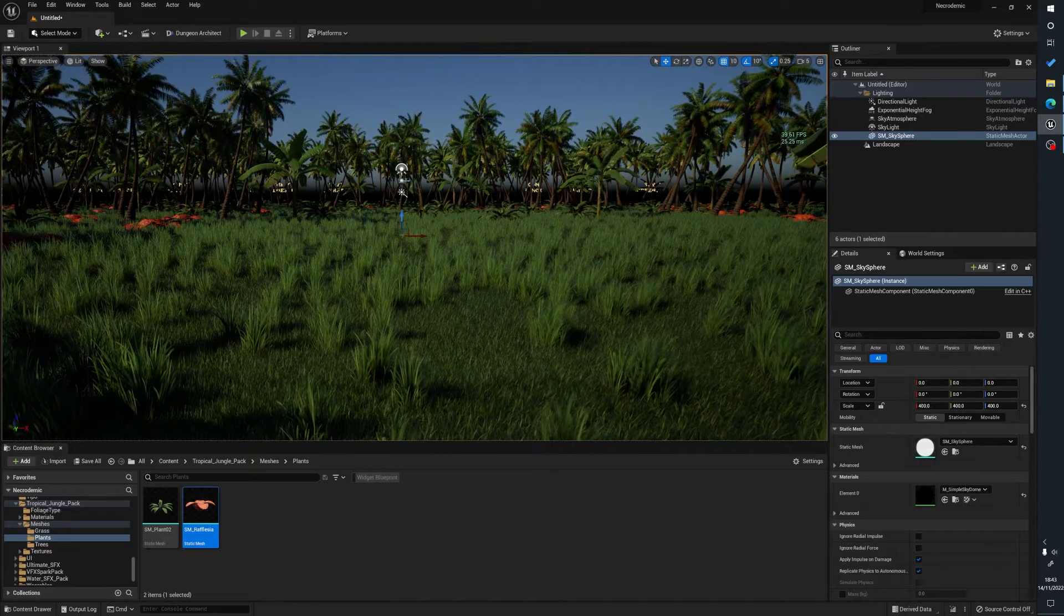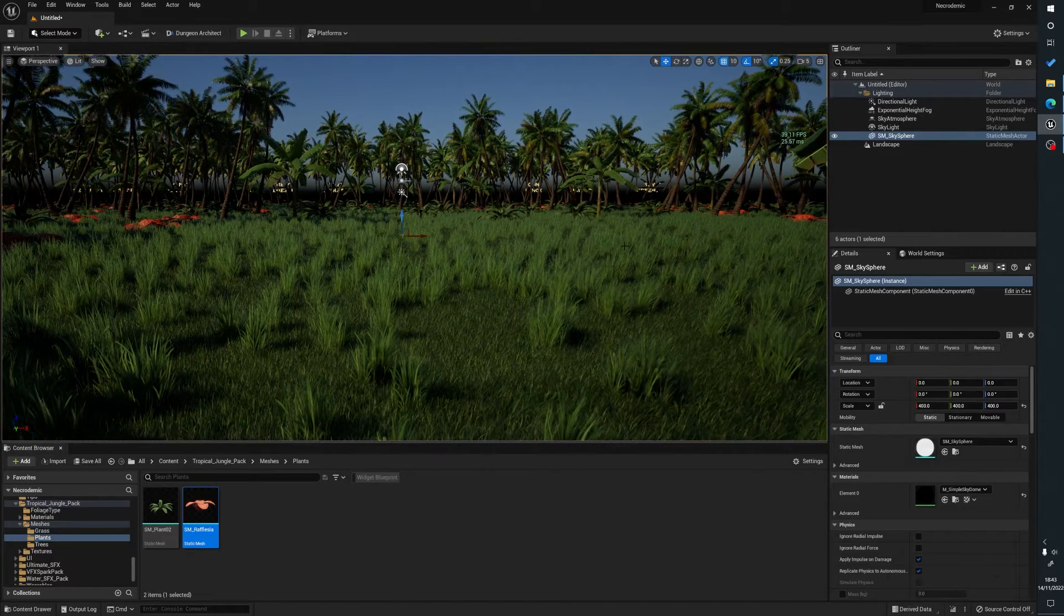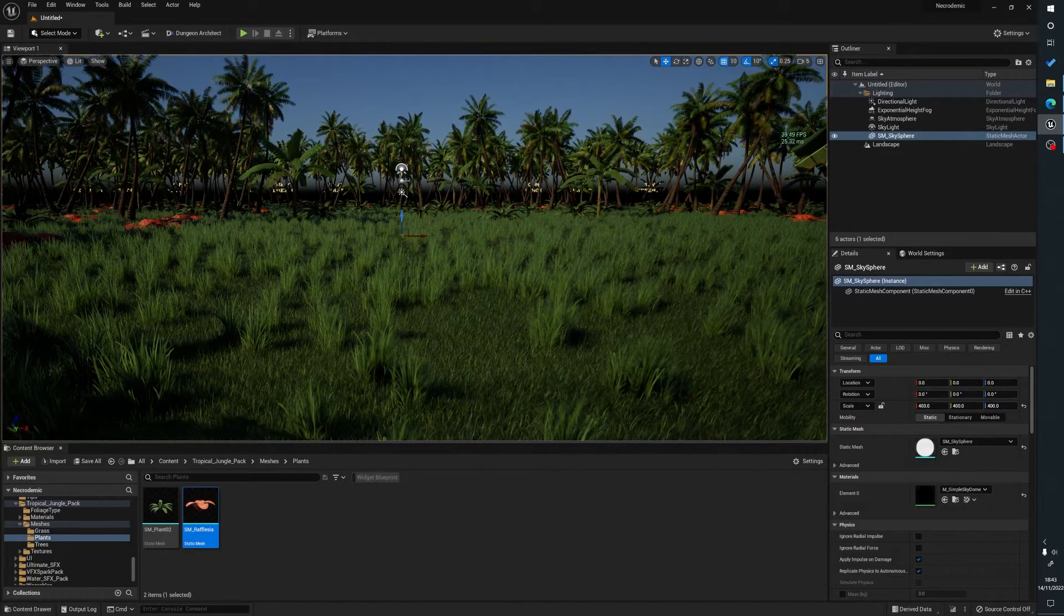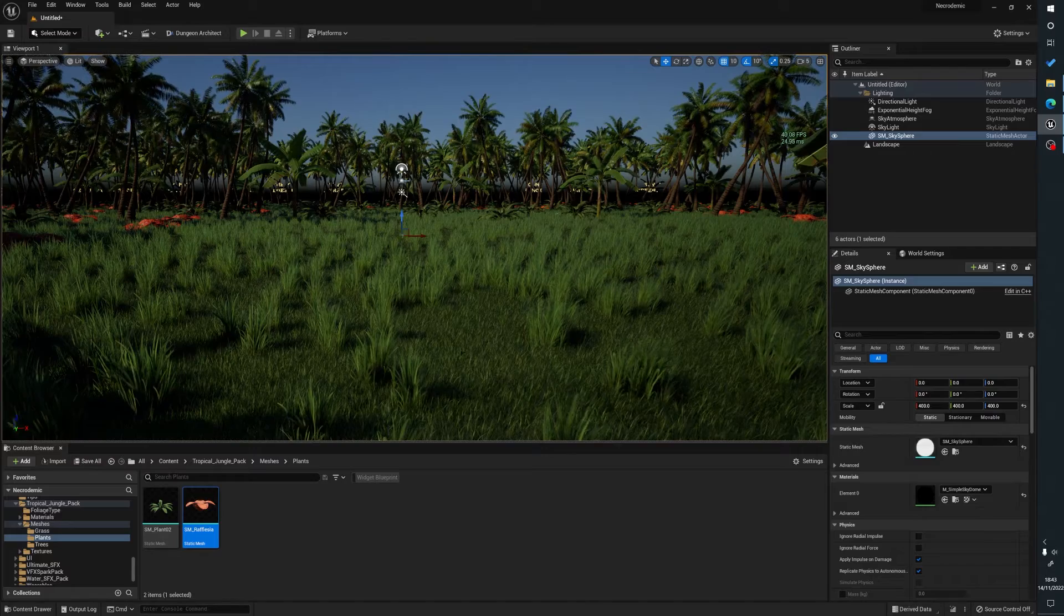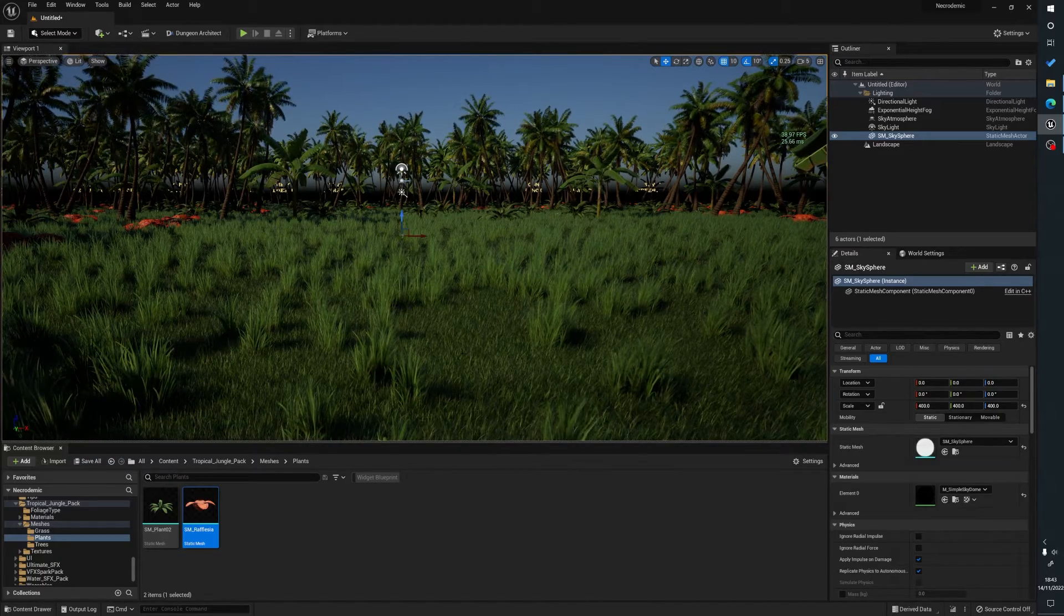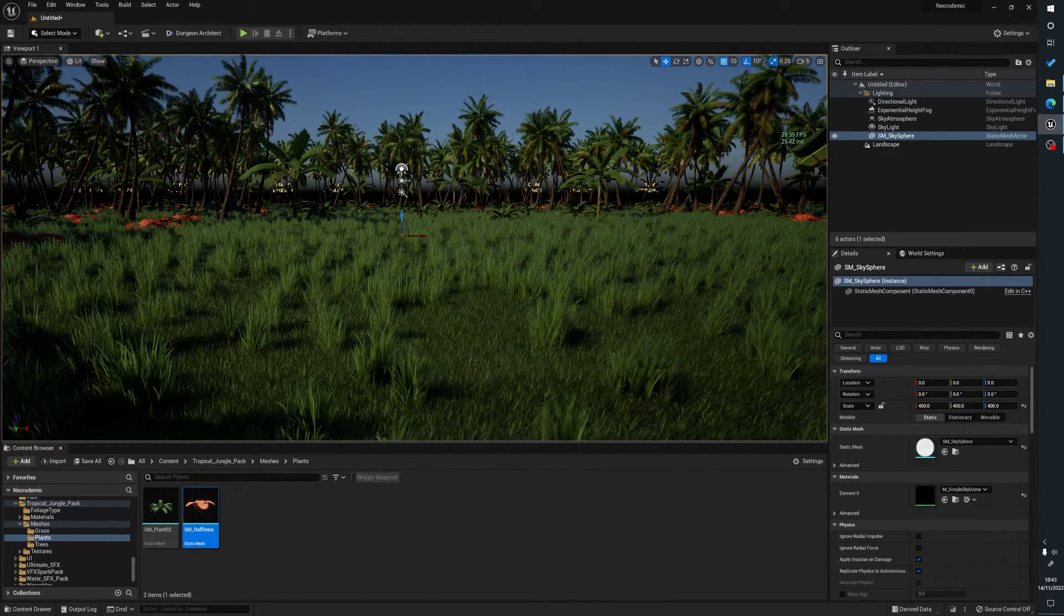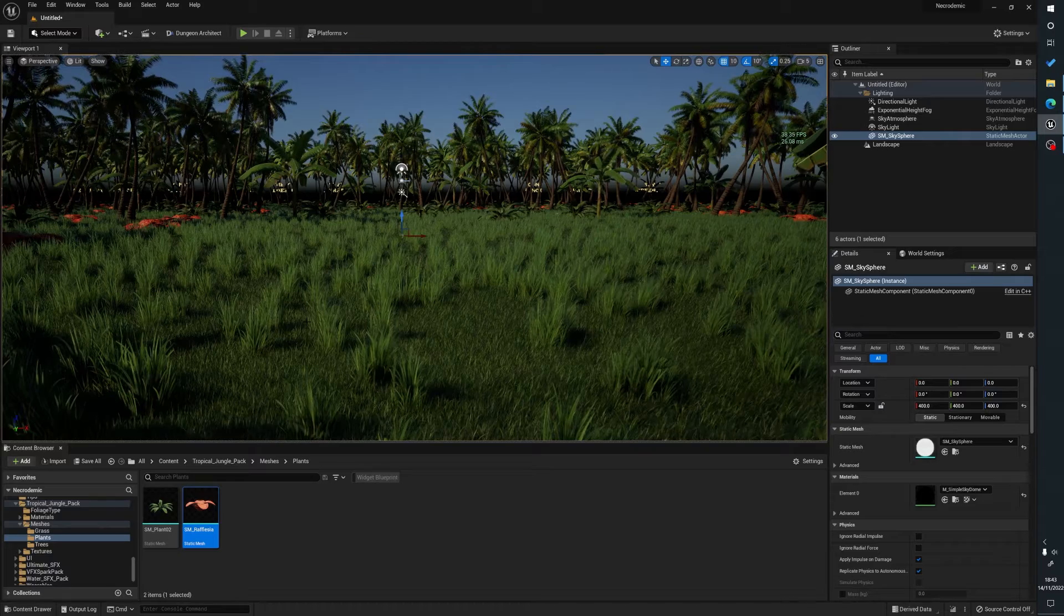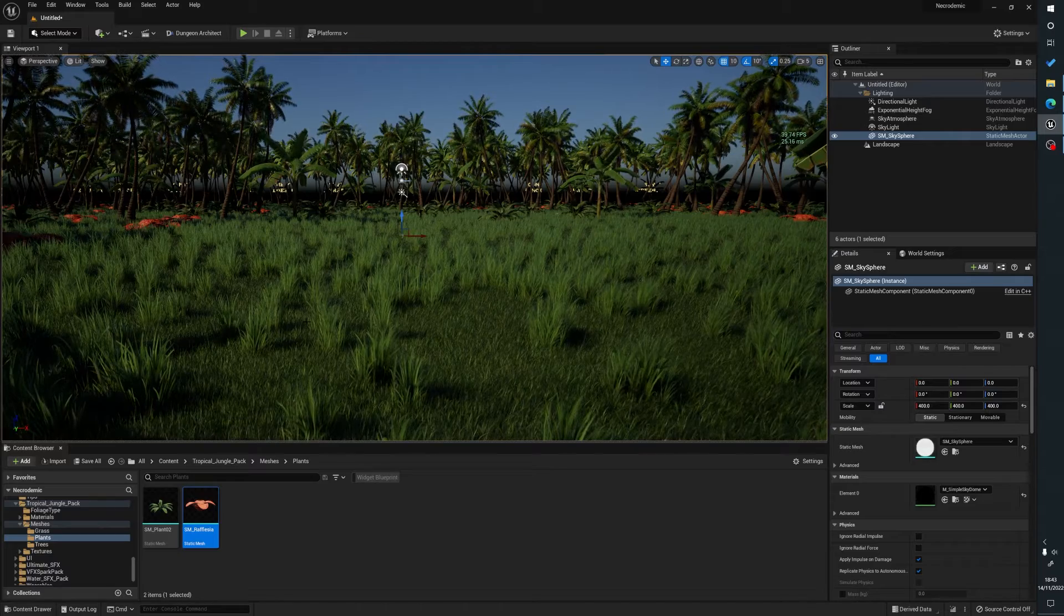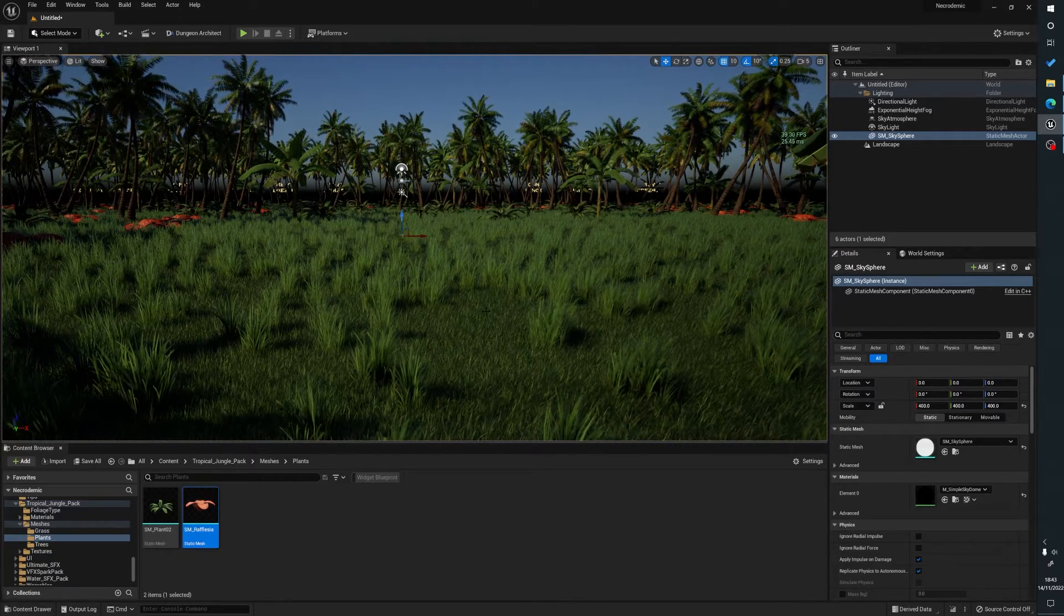A good example of basically I've overdone the foliage in the sense that the grass is like a million bits of grass. The taller grass is like 28,000 and things like that. You wouldn't go as mental as I have, but this is just for the purpose of this video.